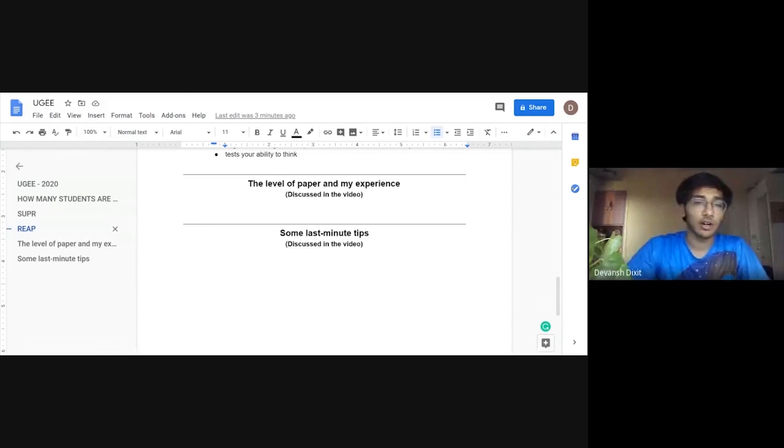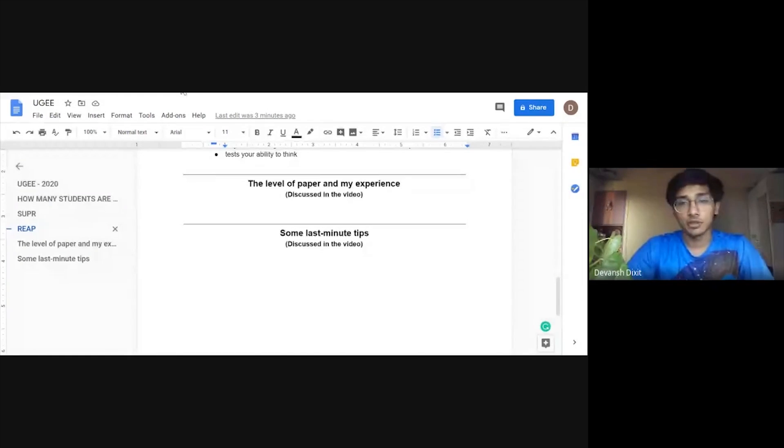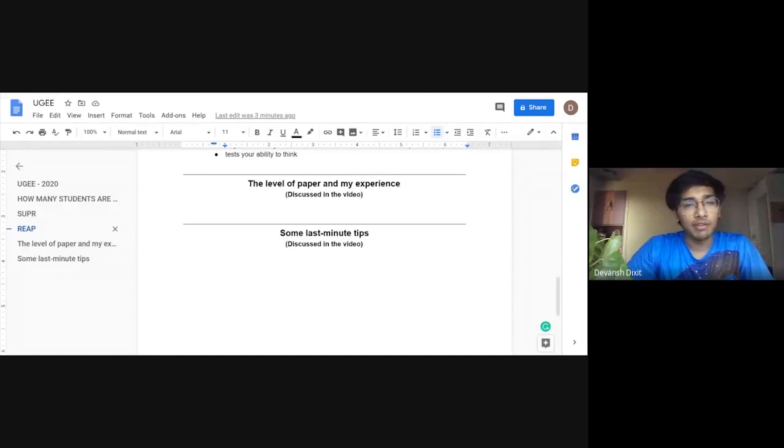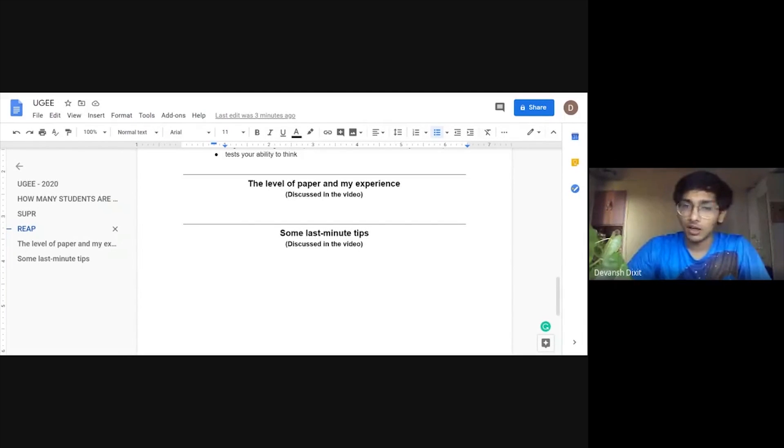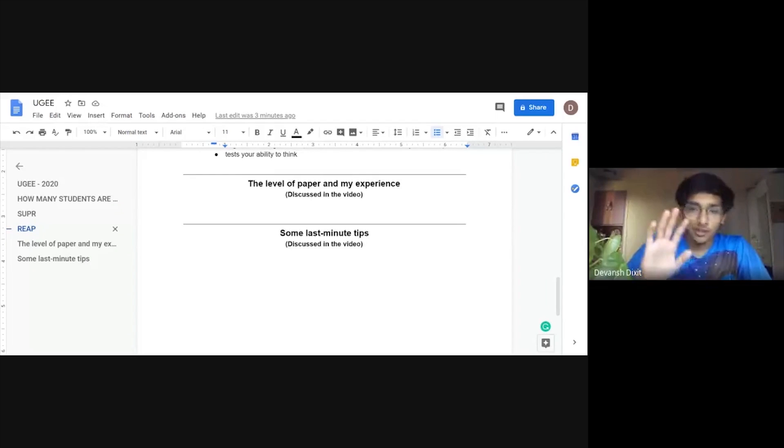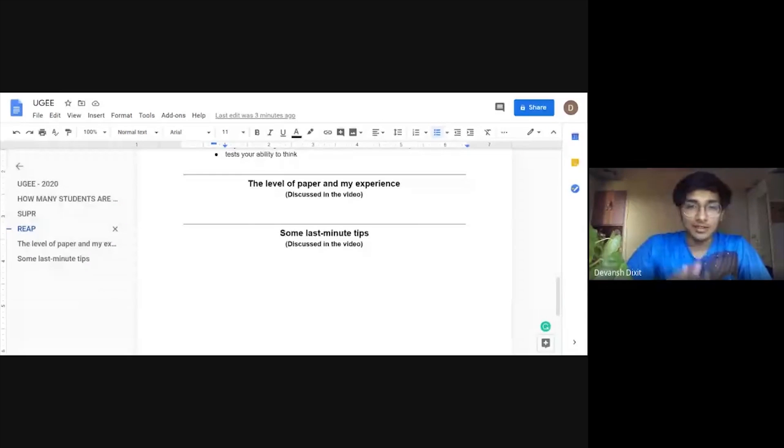I'll be putting this doc in my description. So you can check that out. And if you have any other queries, just comment down below. I'll answer all of them. So I'll see you there. Bye.